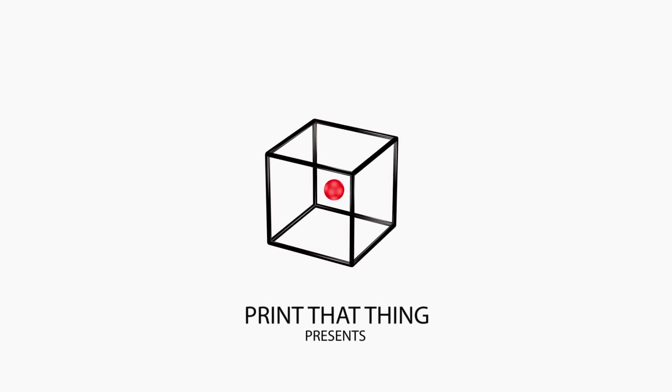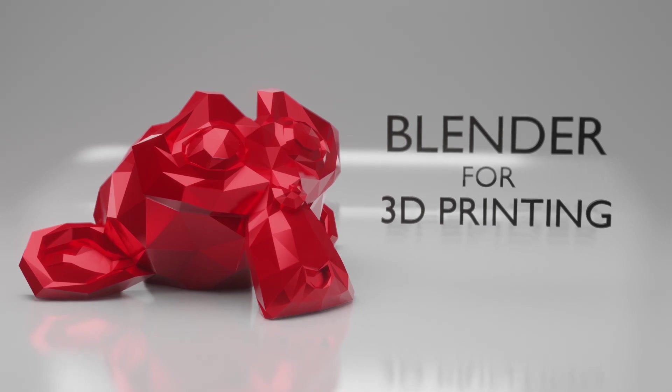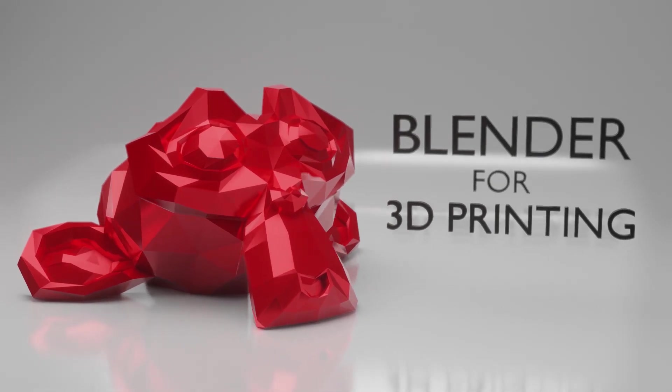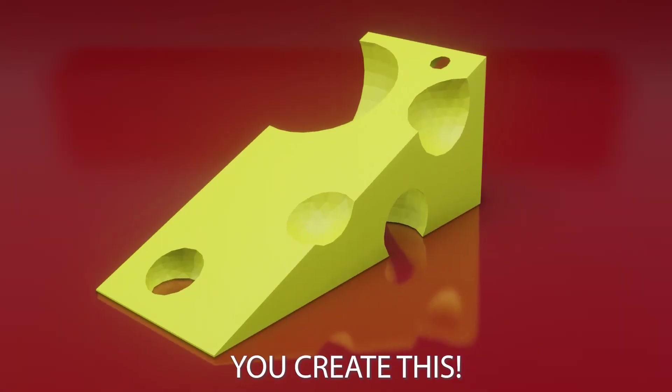Hello fellow 3D printers! This is a piece of my 3D printing class, Blender for 3D printing, to help you become a stronger designer.